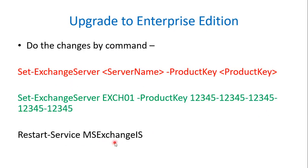You can upgrade your Exchange license to Enterprise Edition from Exchange Admin Center as well. So this is the way you can upgrade your Exchange Edition or license to Enterprise Edition.